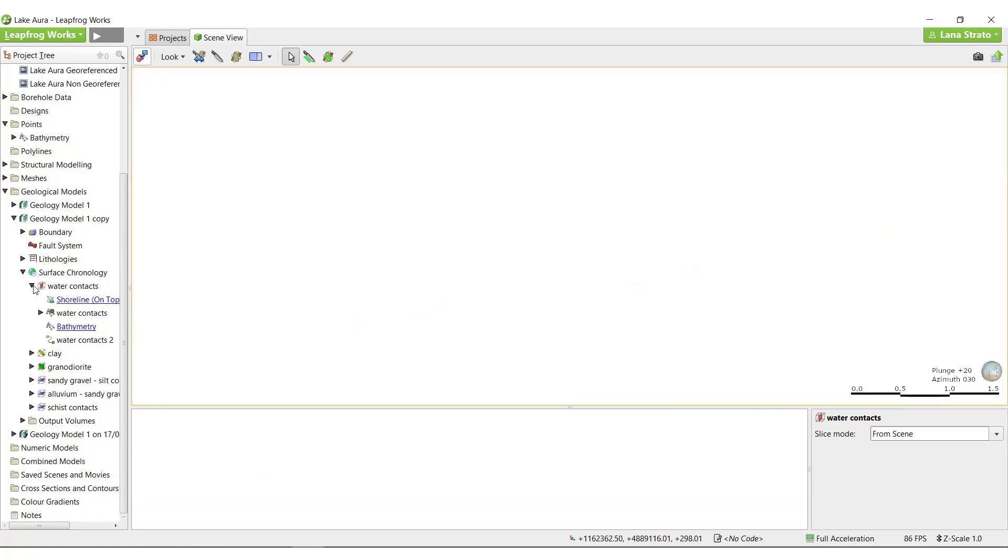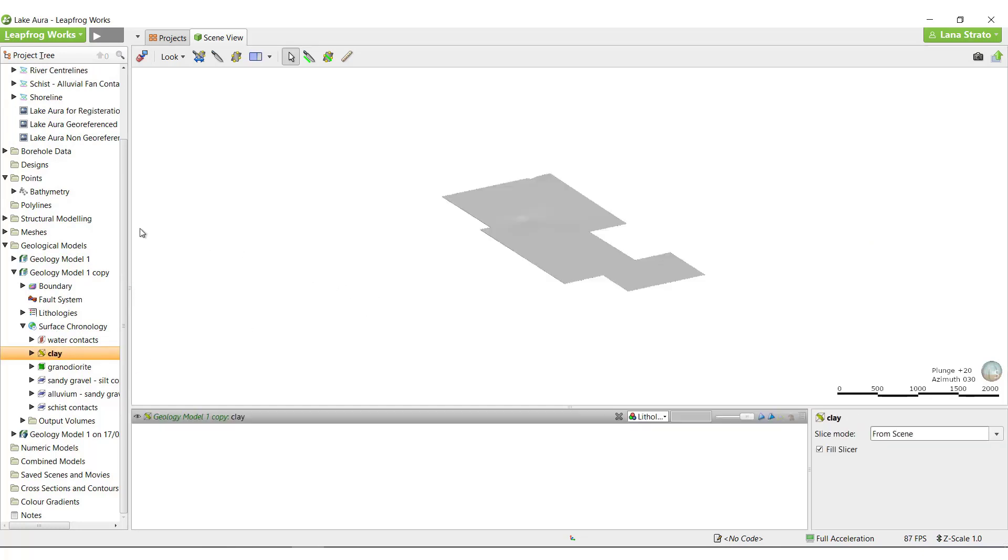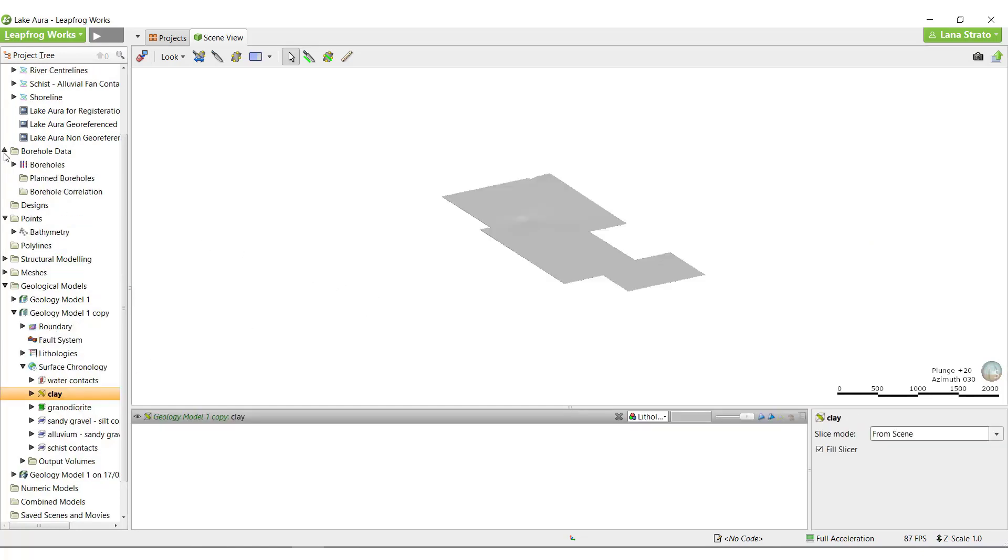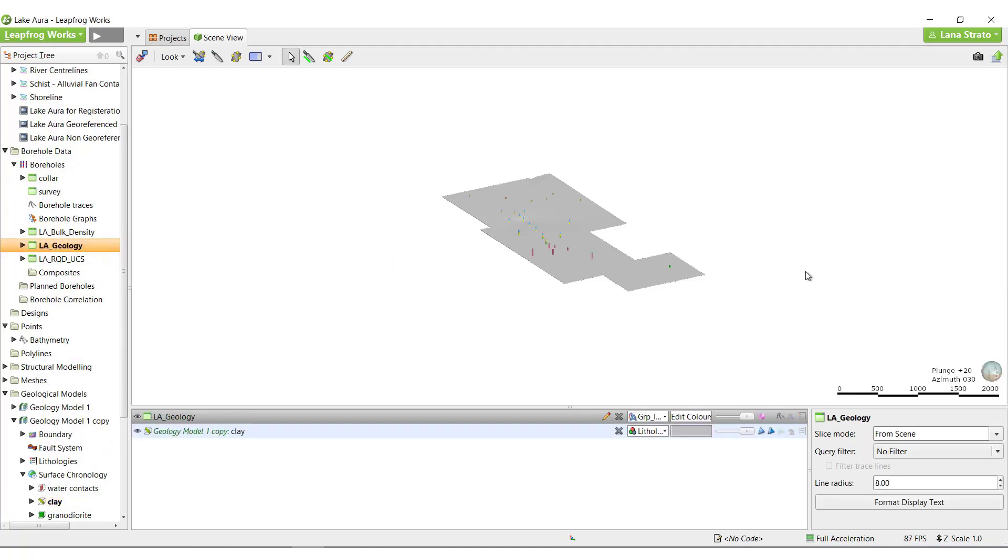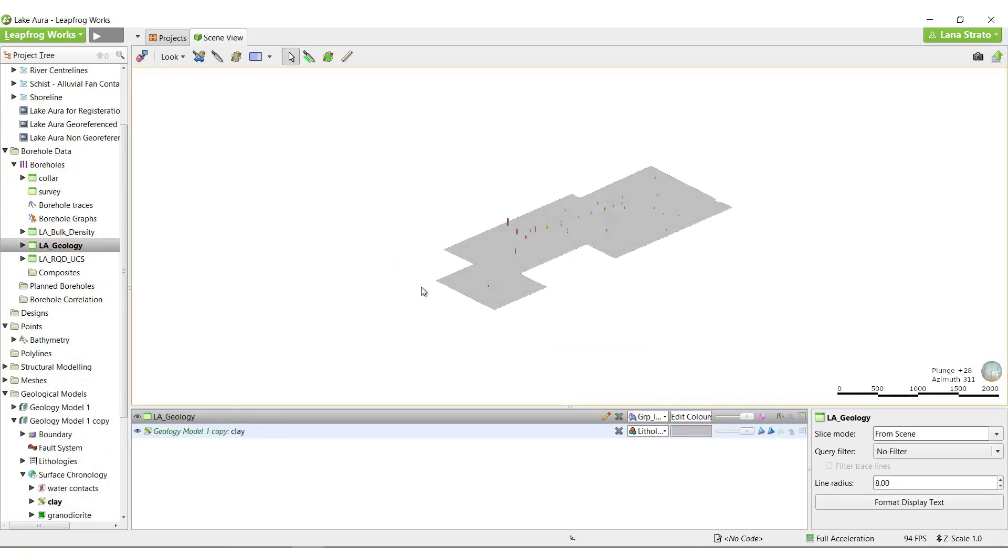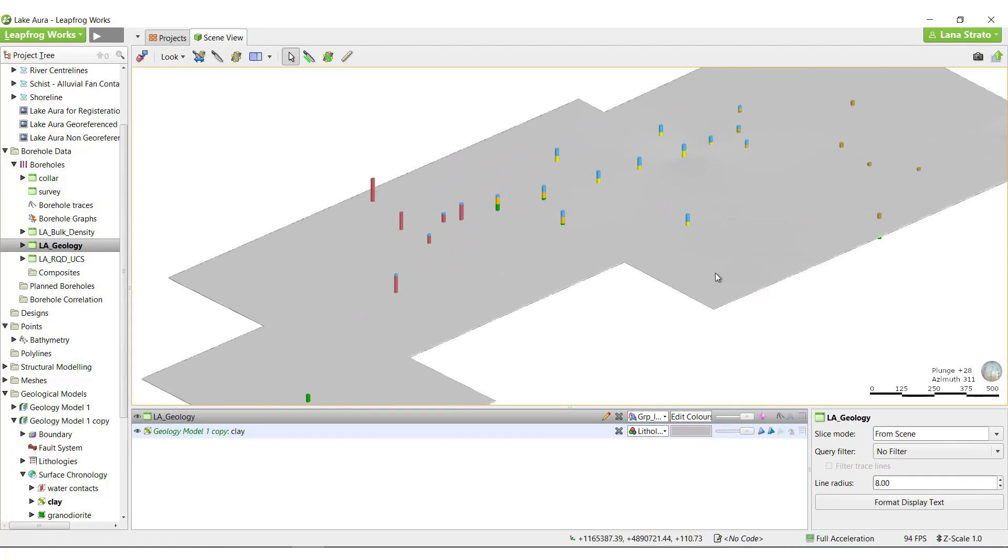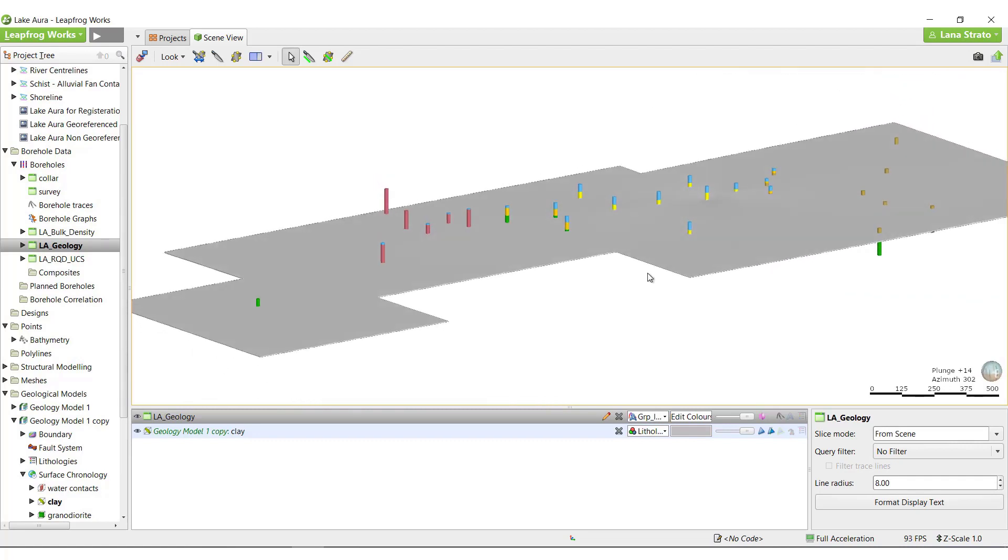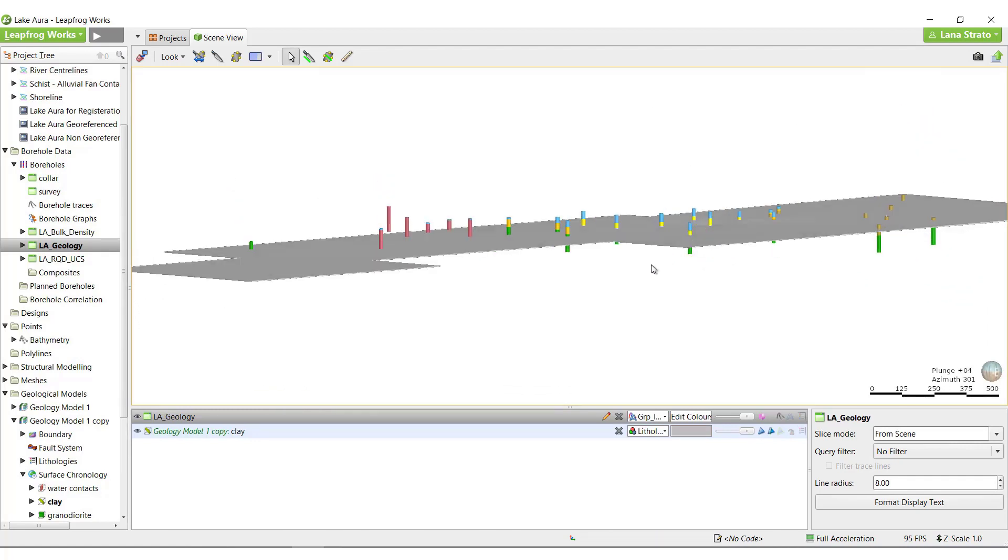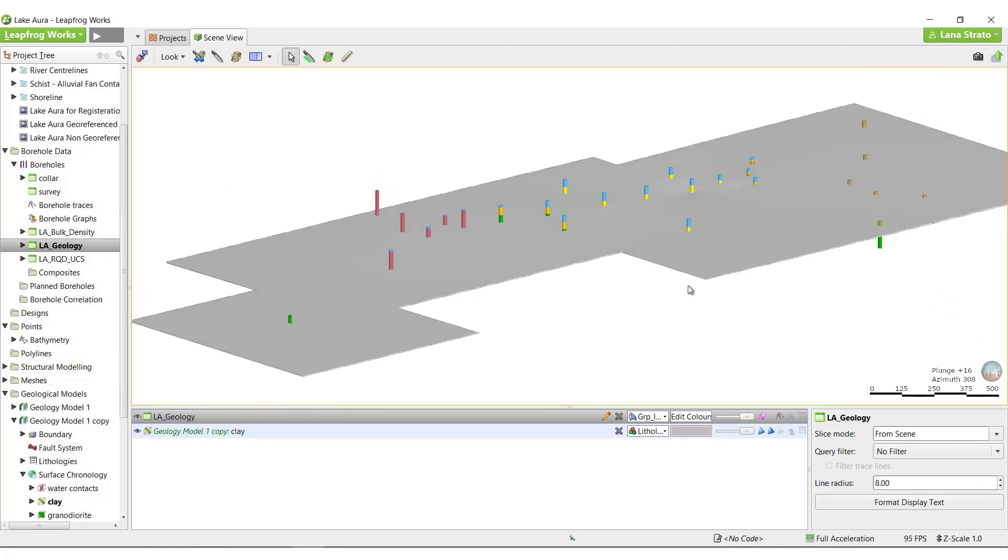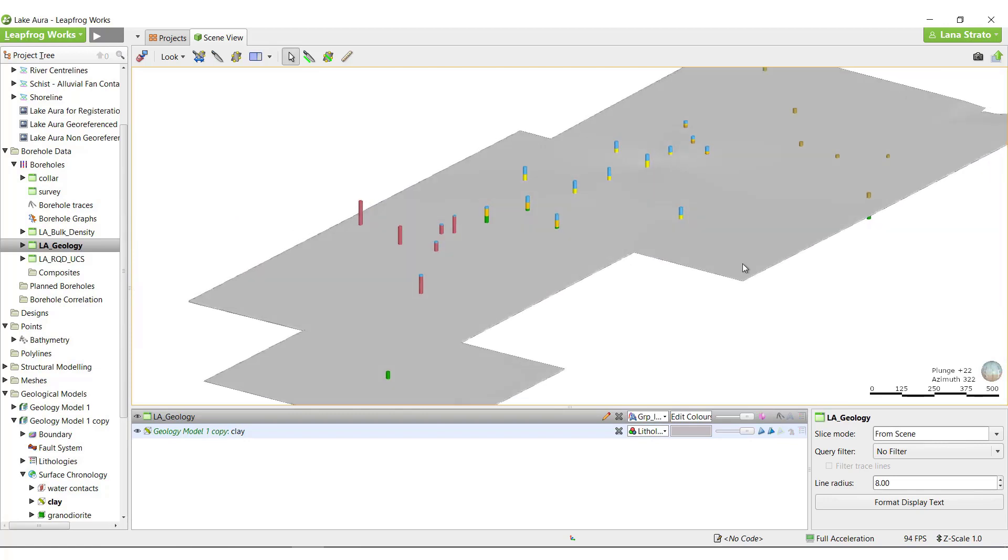Now that the water volume is behaving as expected, I'll take a look at editing the clay lens. Surfaces being built using the vane tool automatically extend to the model boundaries. However, in many cases, this is not appropriate. There are a couple of options available to edit this surface such that it honors the data and looks more like what we expect.